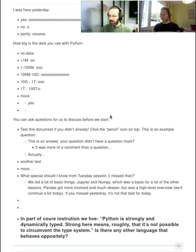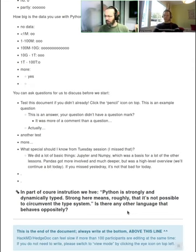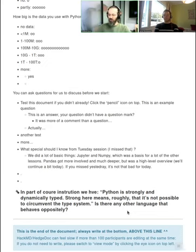There's a good question here. In part of the course, it says, so this is on the course page or the lesson page, Python is strongly and dynamically typed. Strongly means roughly it's not possible to circumvent the type system. Is there any language that behaves the opposite? Does anyone have any answers to that?